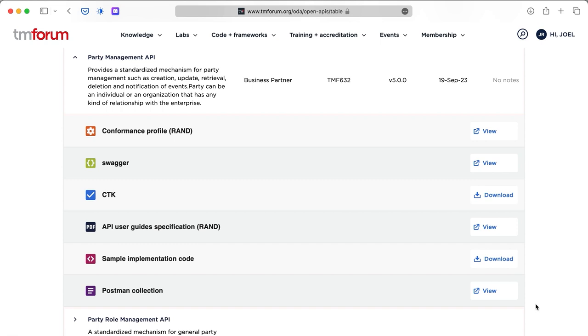Let's begin with a quick demo. This is the Party Management API version 5 on the TM Forum website. I have downloaded the OpenAPI specification, the CTK and the sample implementation code from here onto my laptop.